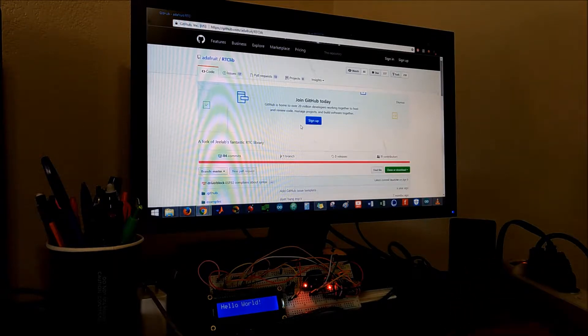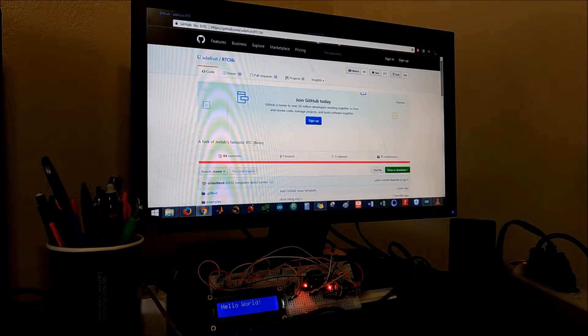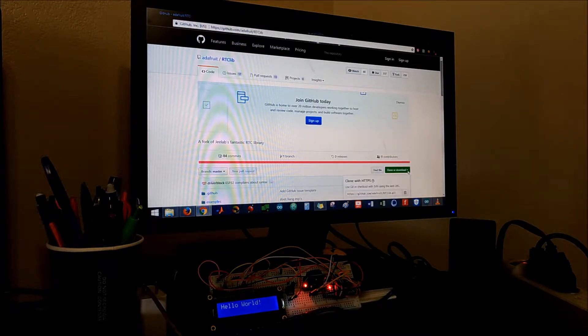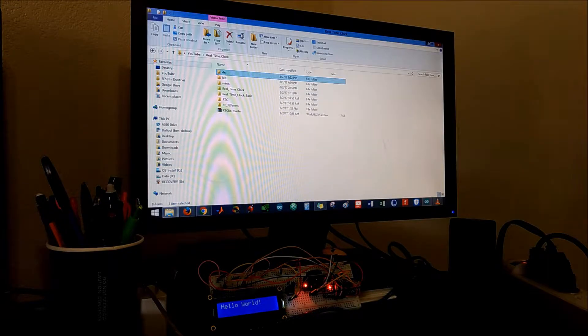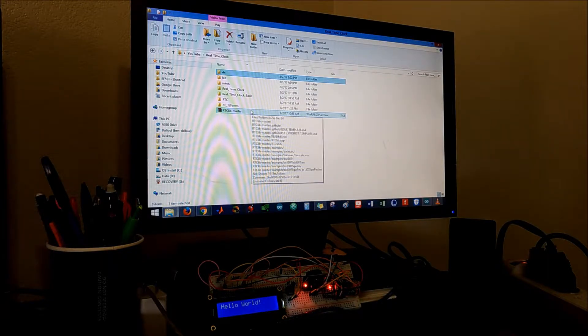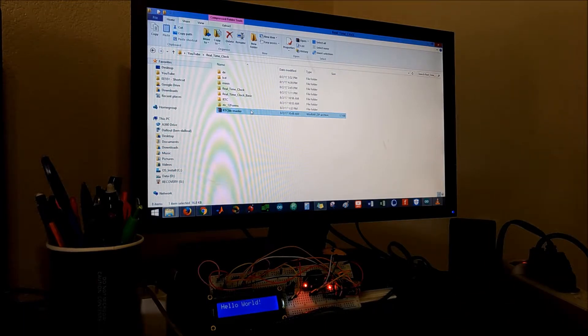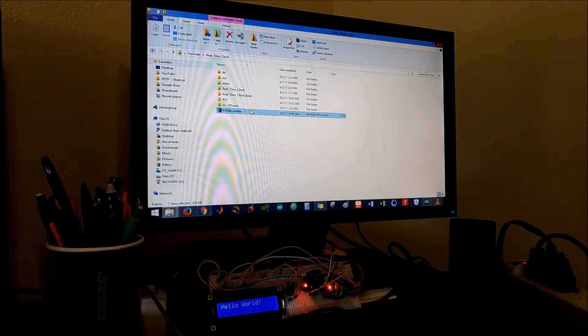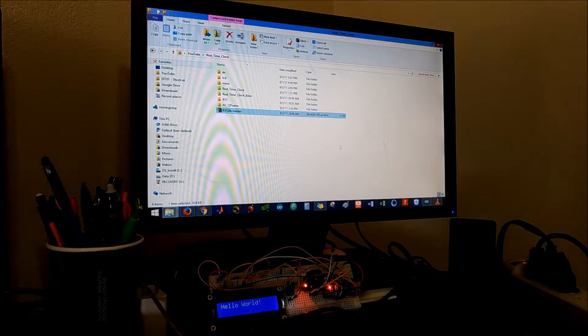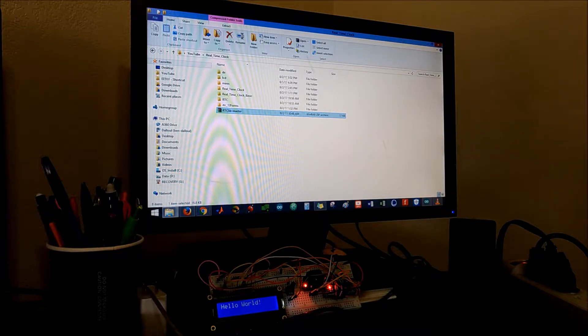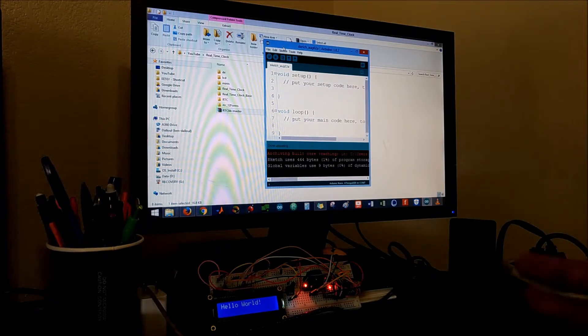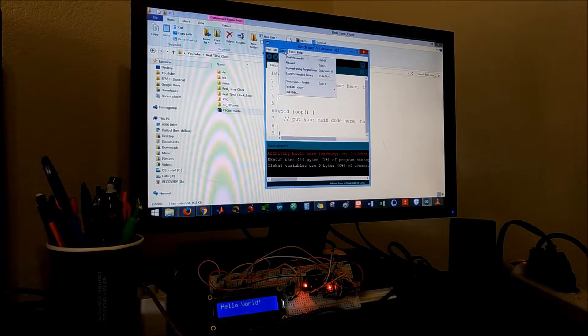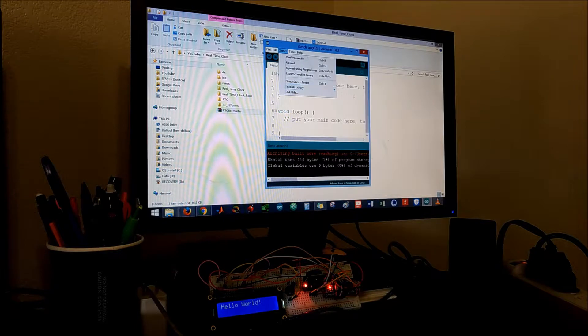So I went on GitHub and I downloaded the real-time clock library. I clicked clone or download and downloaded the zip file. I have it in my real-time clock folder.